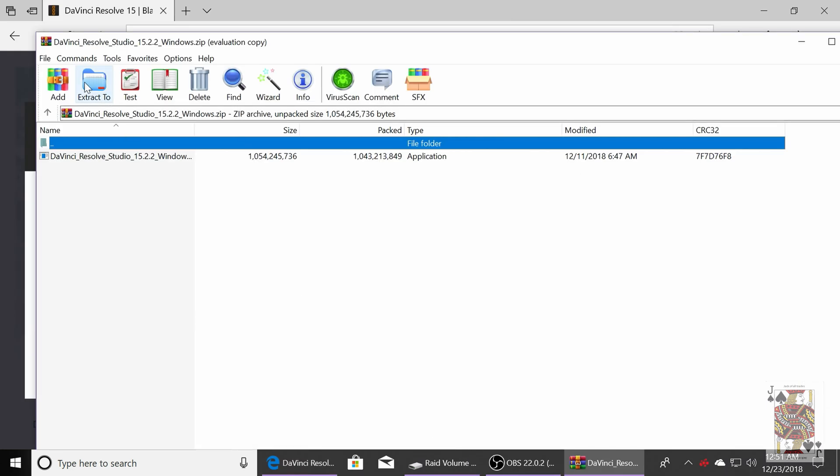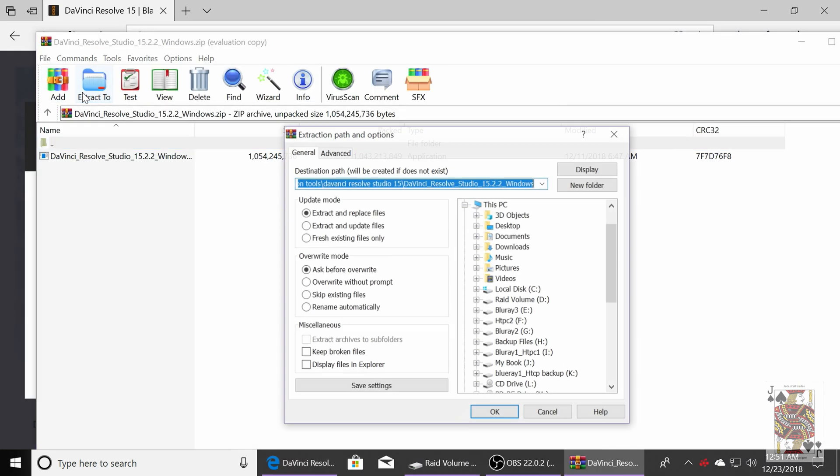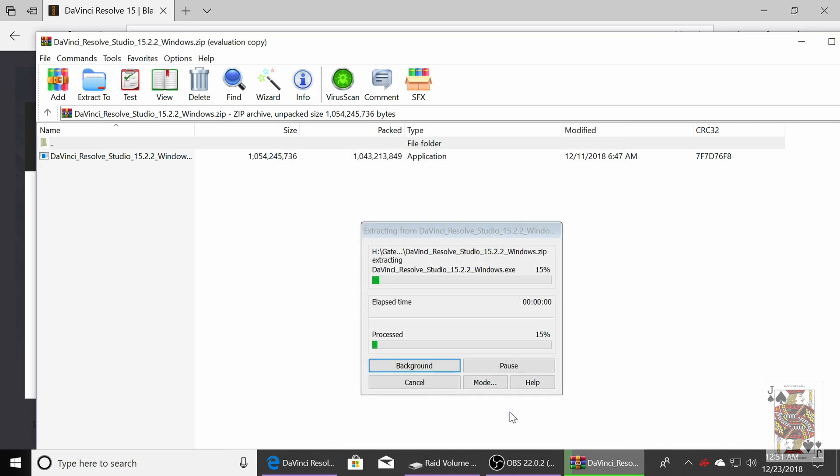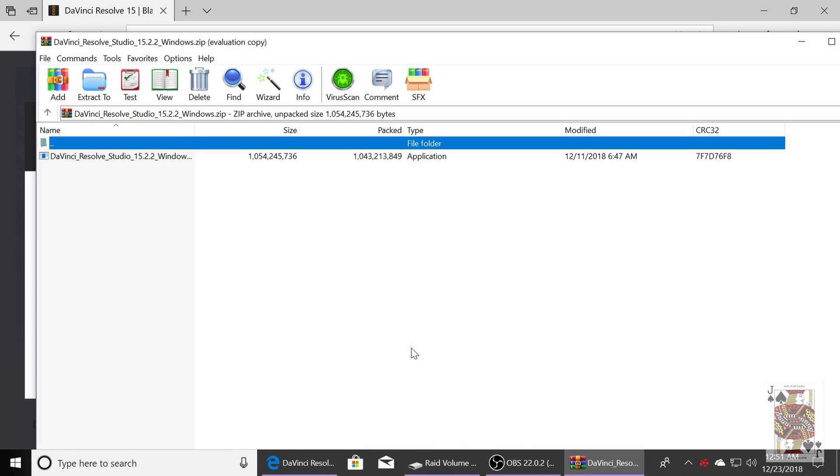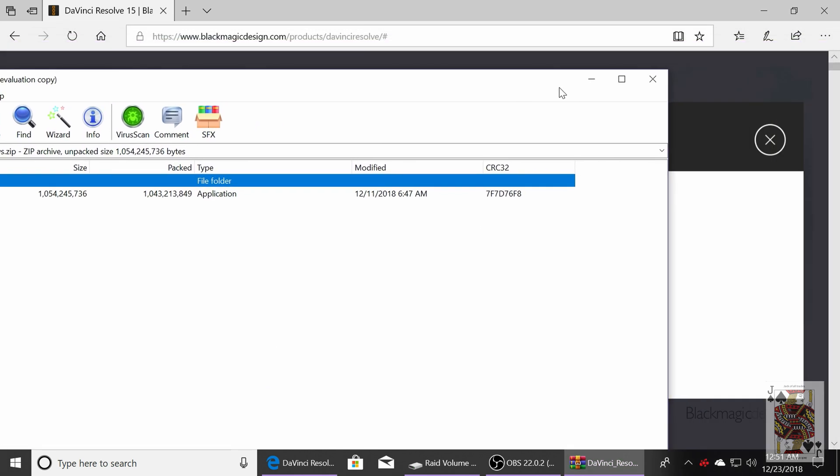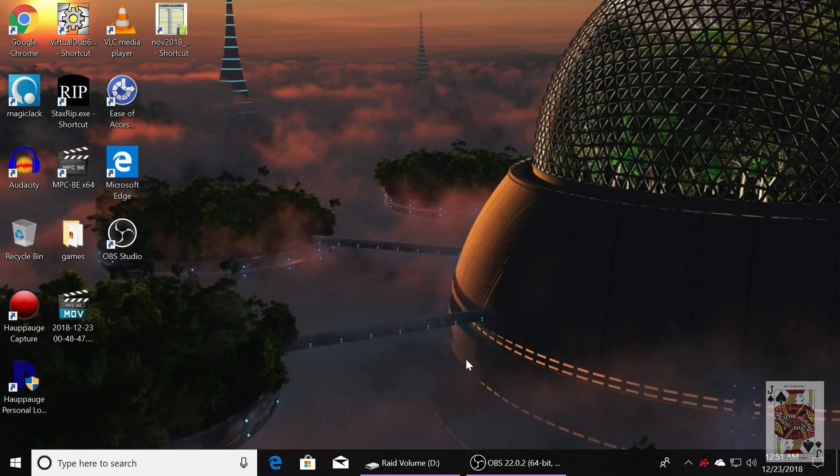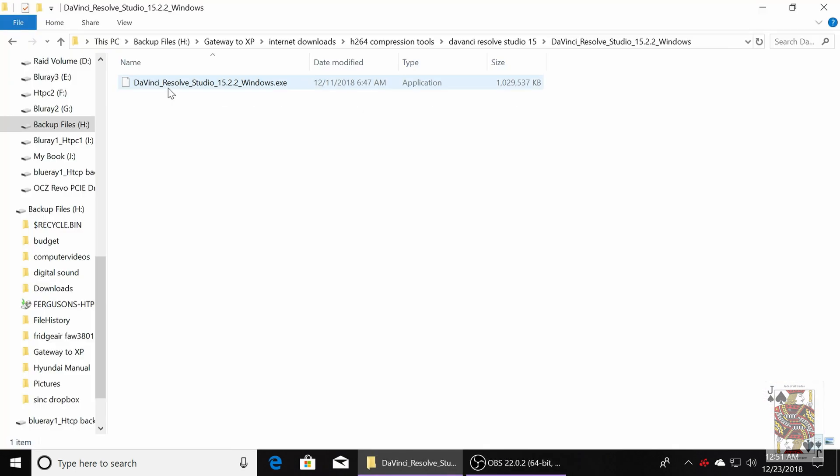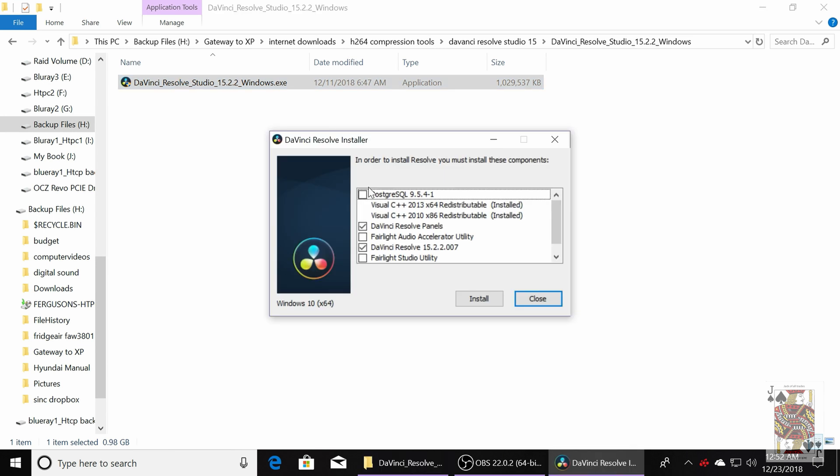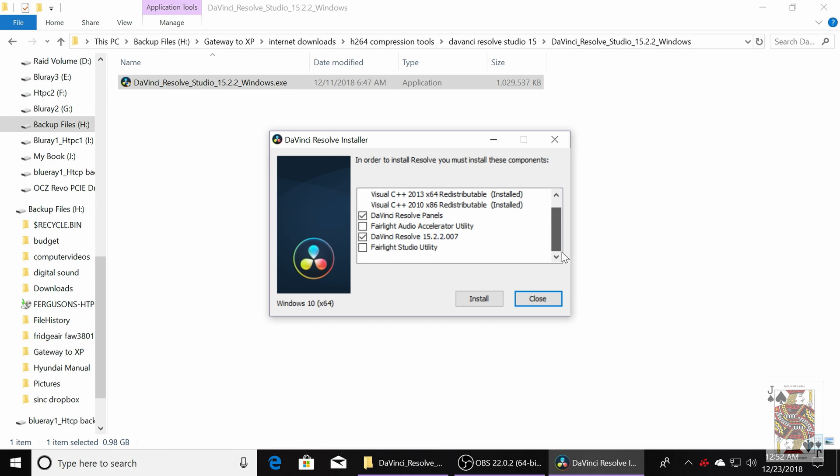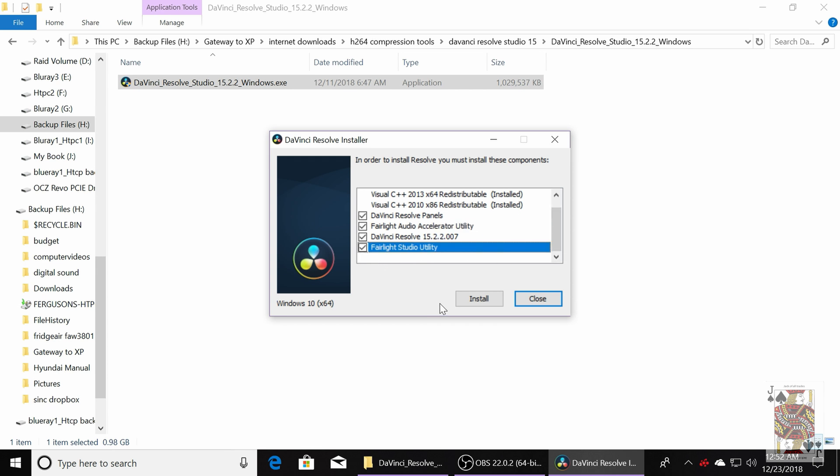And then we're going to unzip it. And unzip it to any hard drive you want. Once that's done, I'm just going to shut this down, move it over, and load up where the file is. Let's click on the .exe. And you're going to want to check all these options.